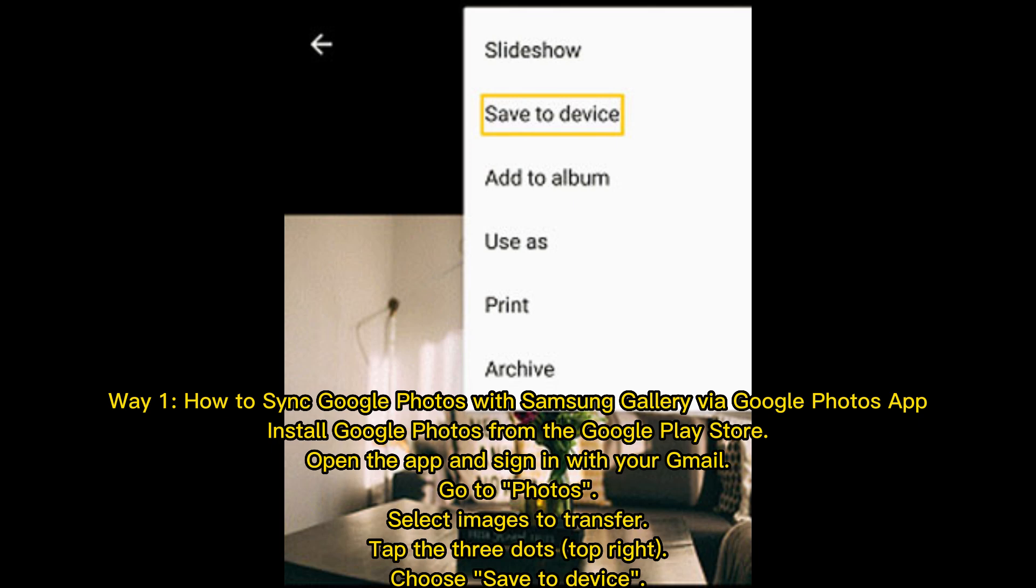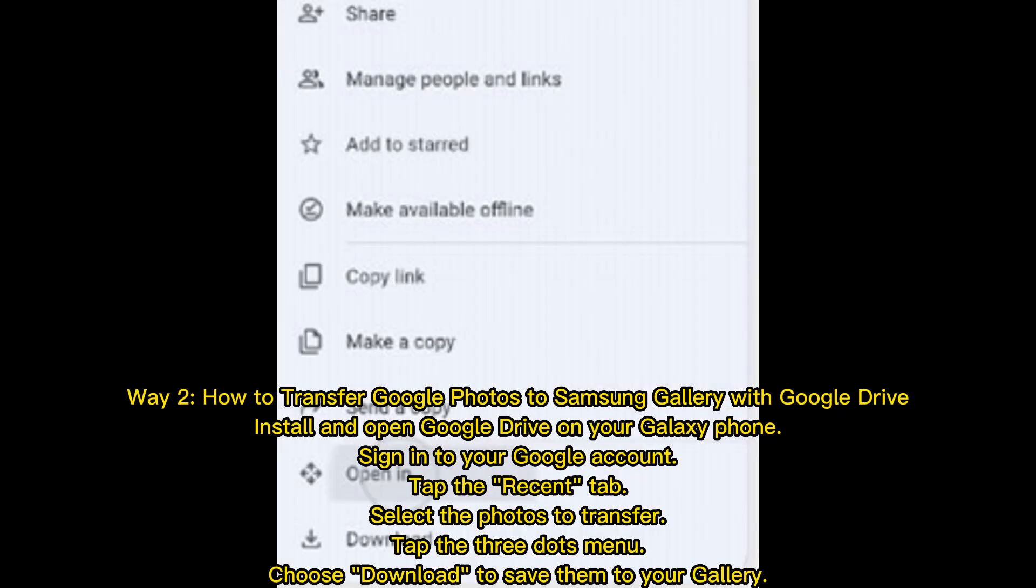Open the app and sign in with your Gmail. Go to Photos, select images to transfer, tap the three dots top right, and choose Save to device. Way 2: How to transfer Google Photos to Samsung Gallery with Google Drive.